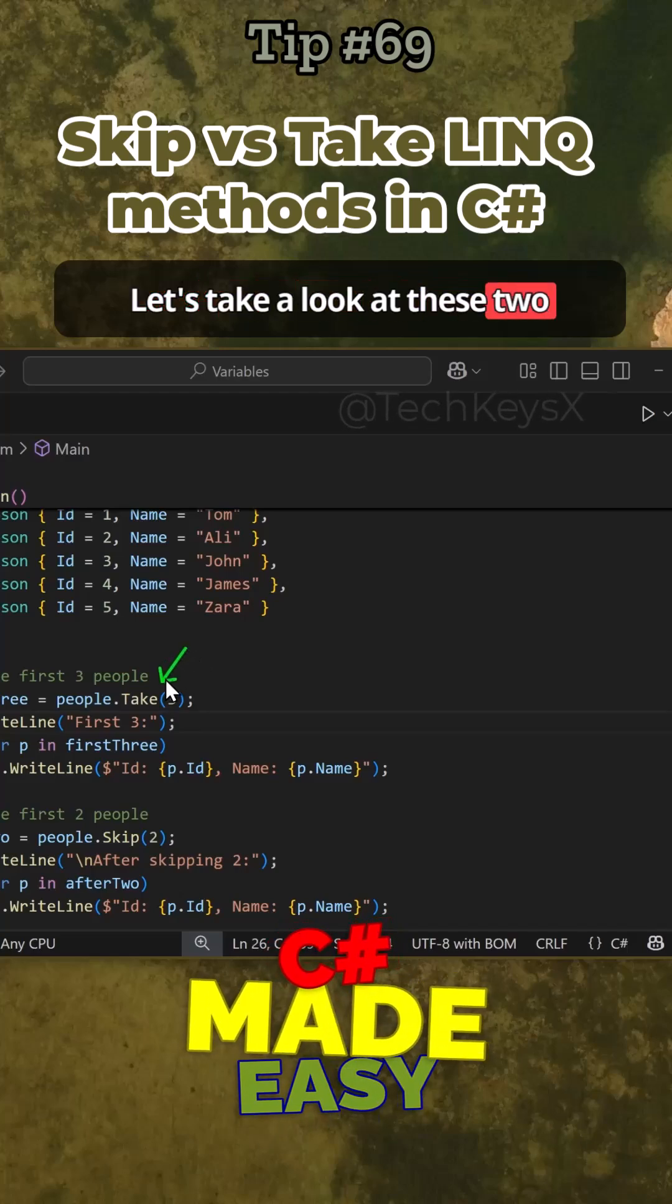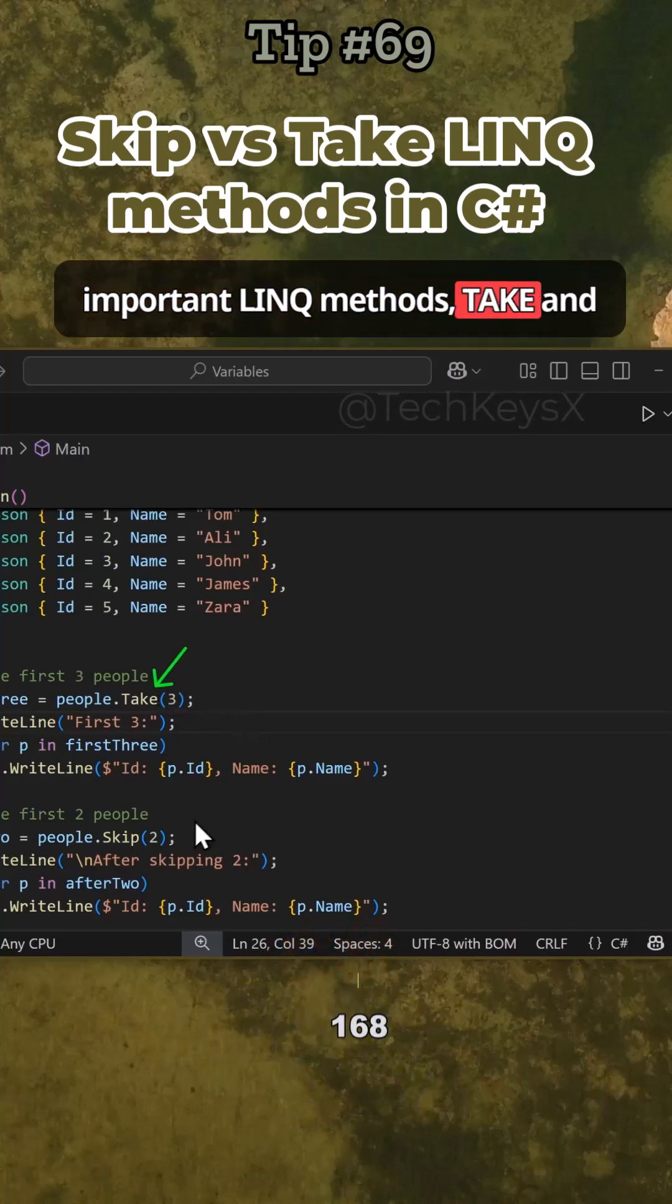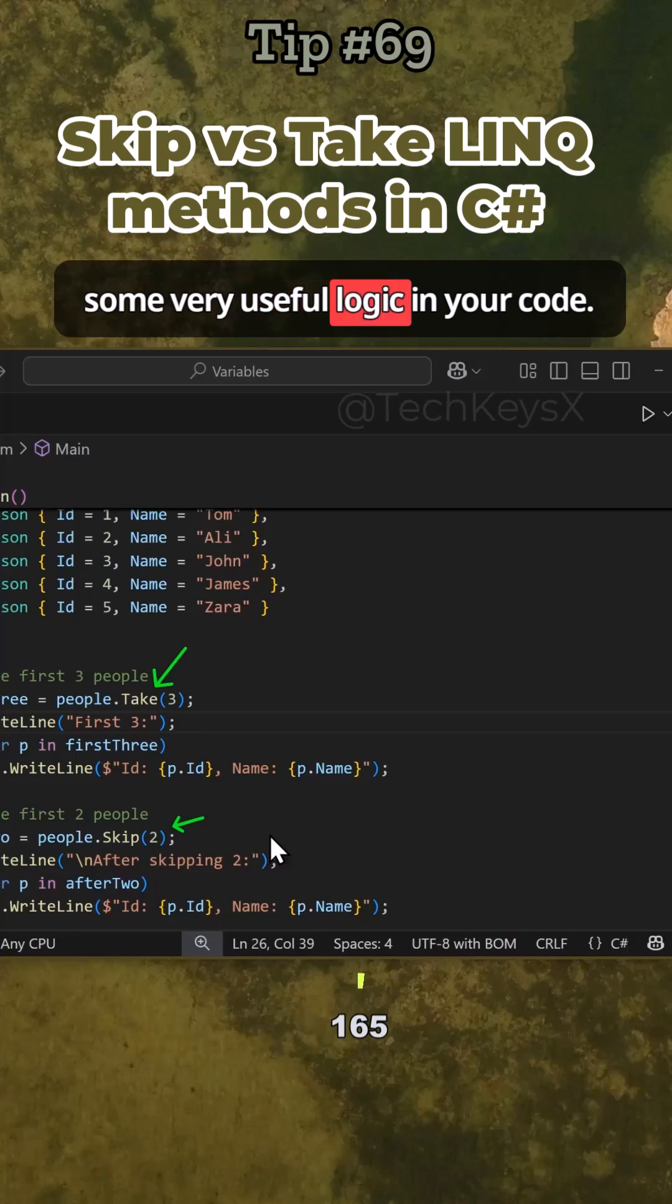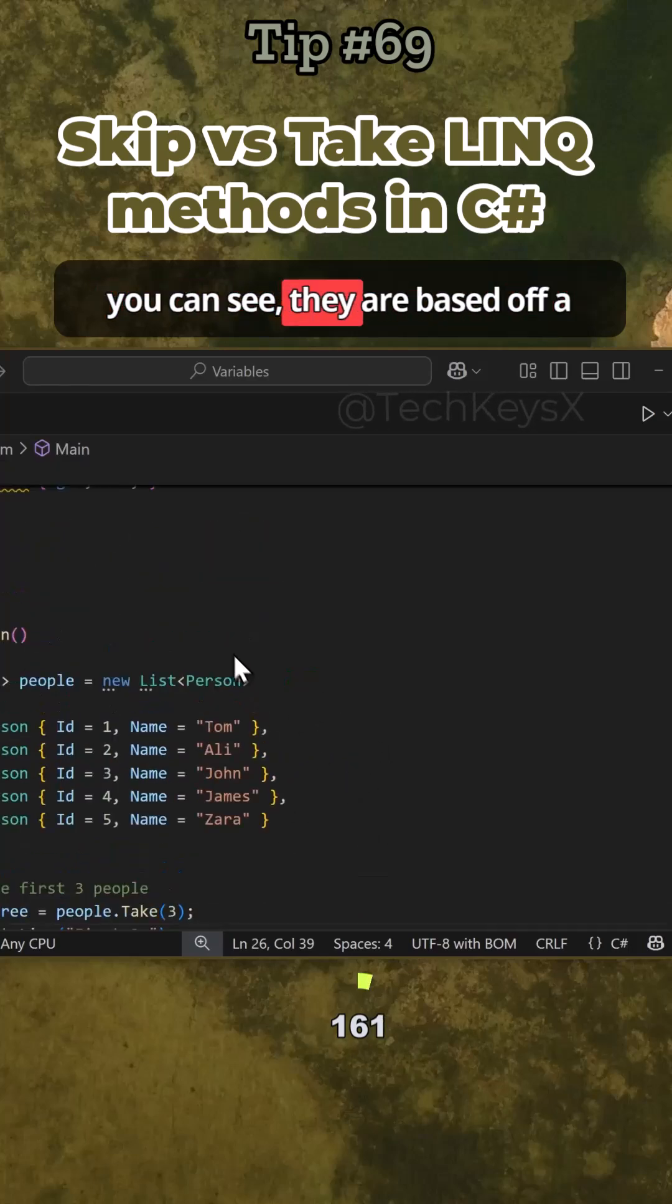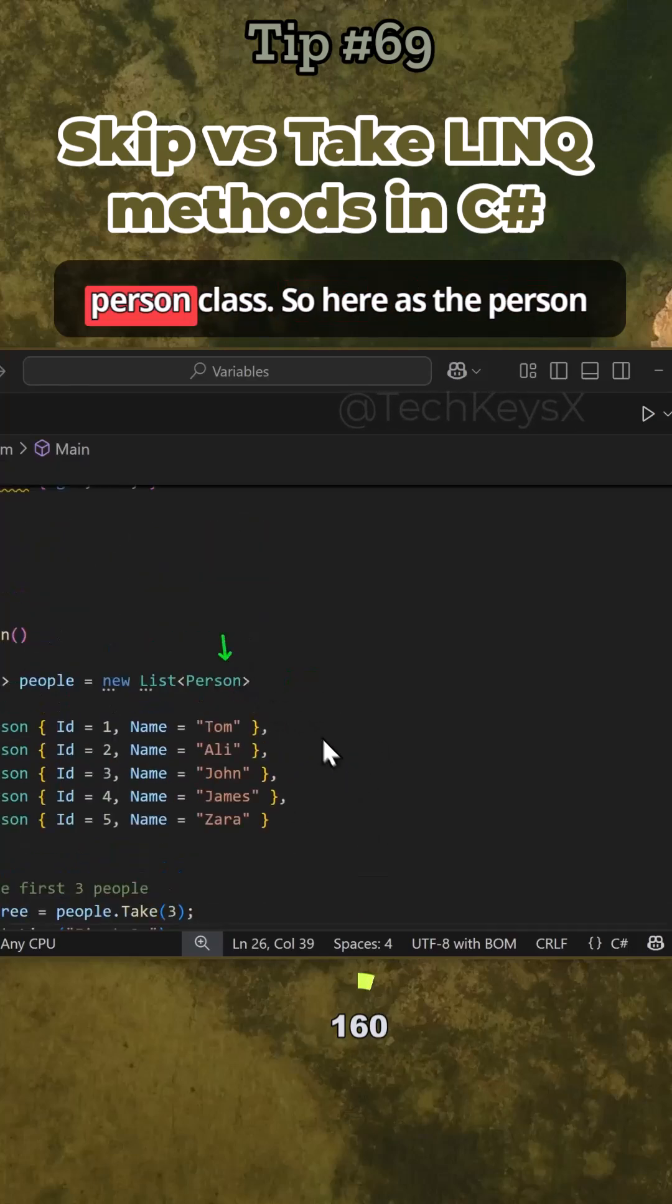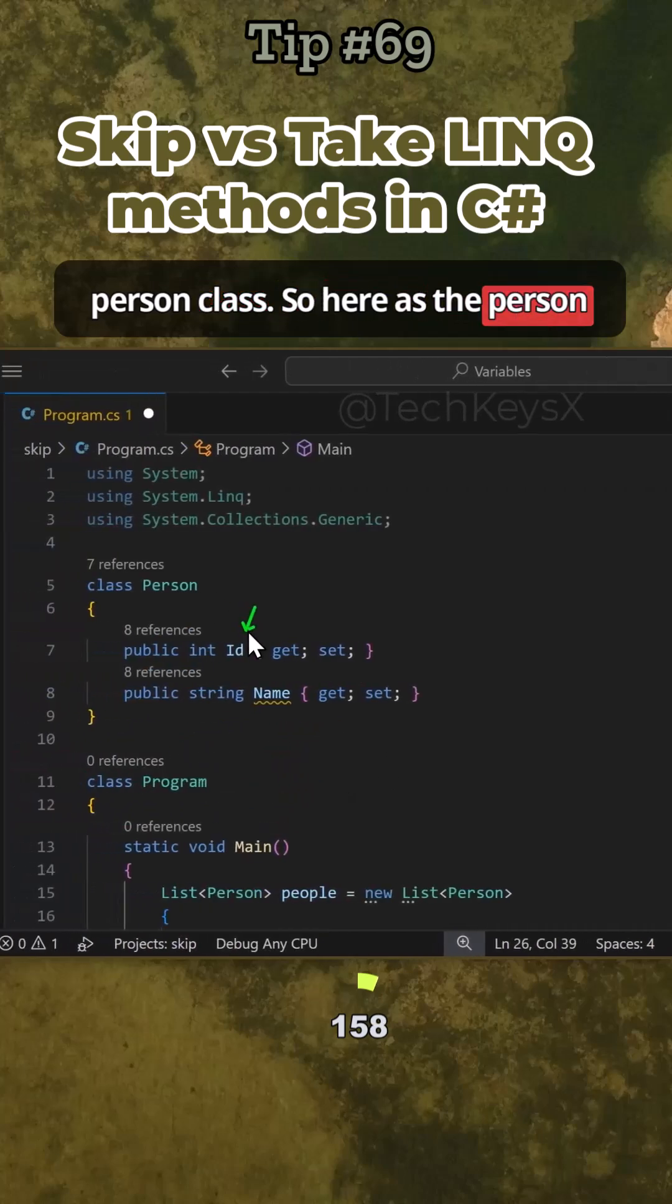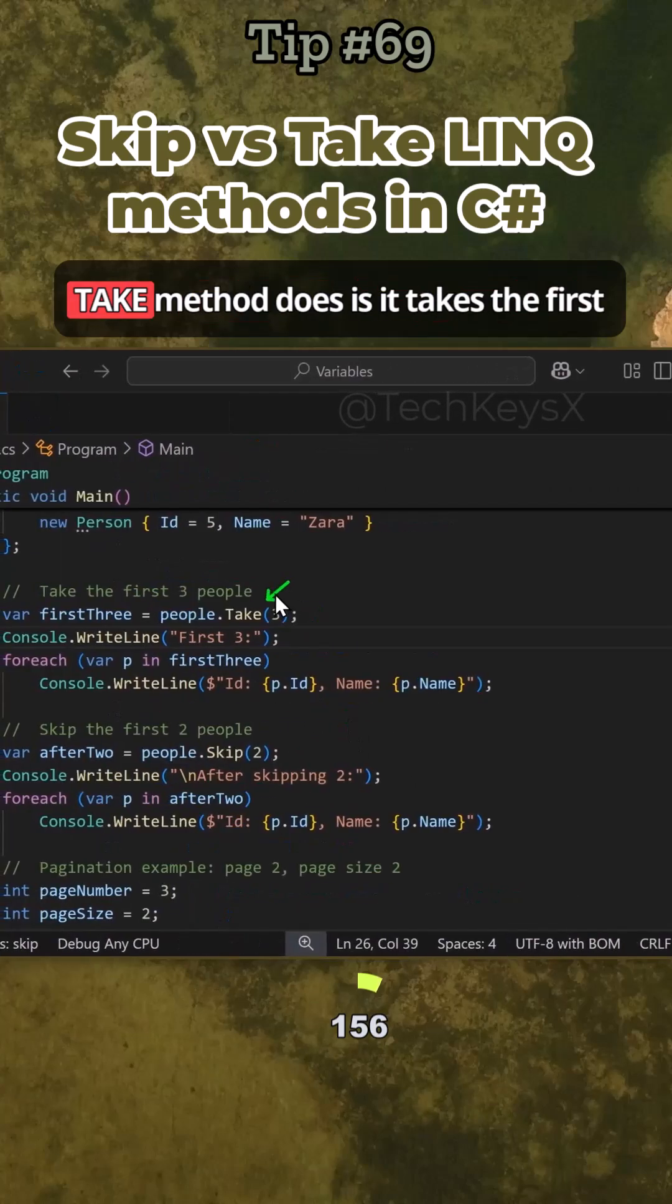Let's take a look at these two important LINQ methods, Take and Skip, because they allow you to build some very useful logic in your code. Here we have a list of people based off a Person class that just has ID and name.